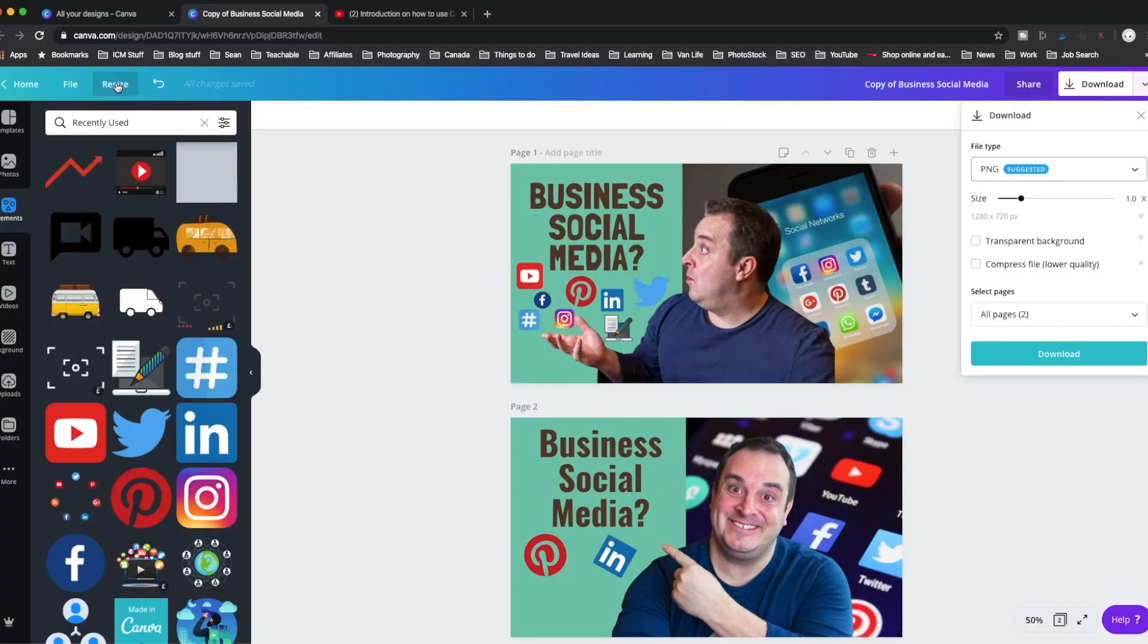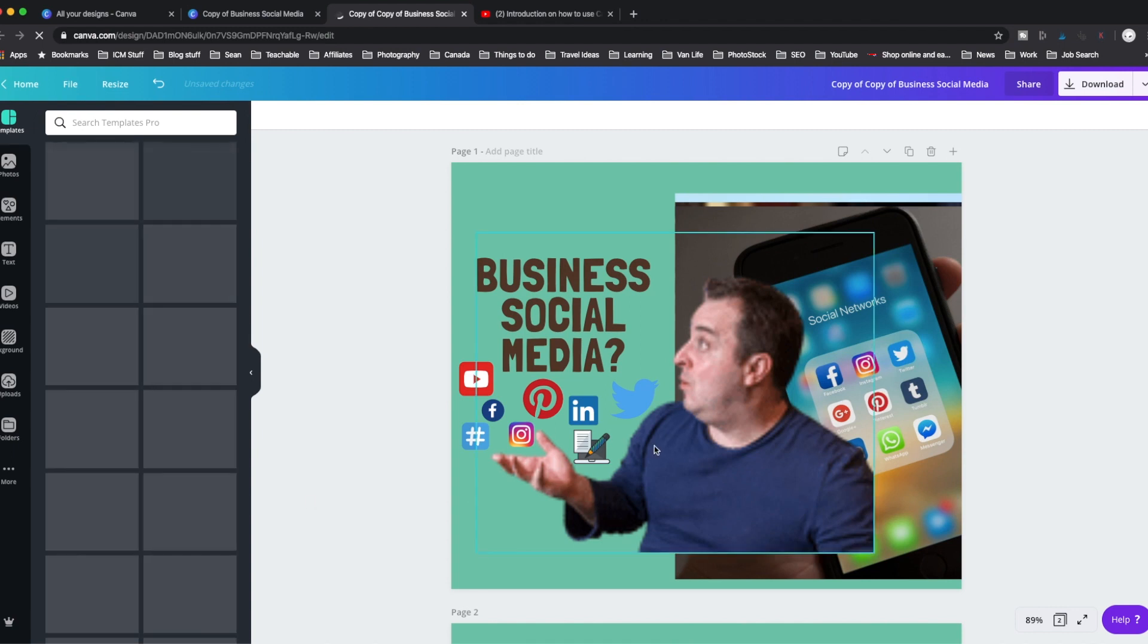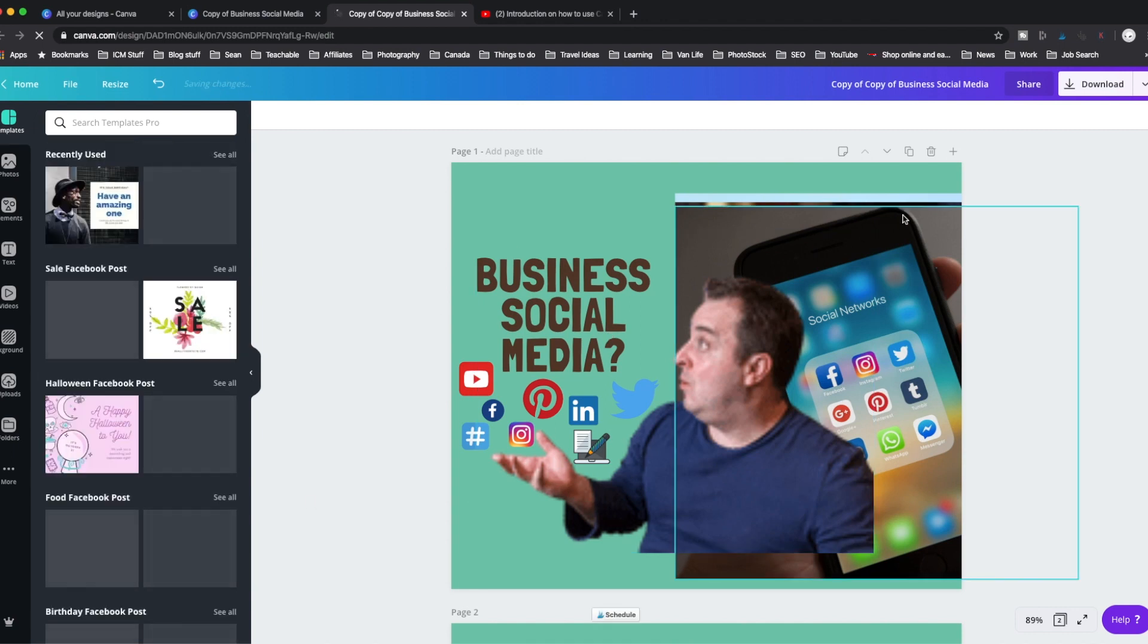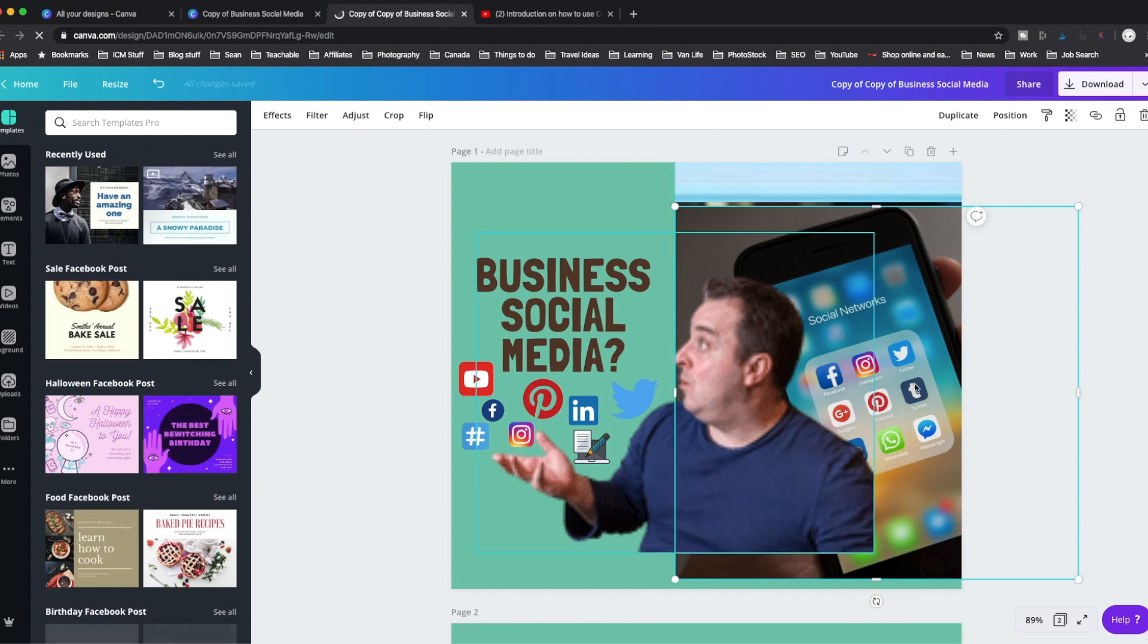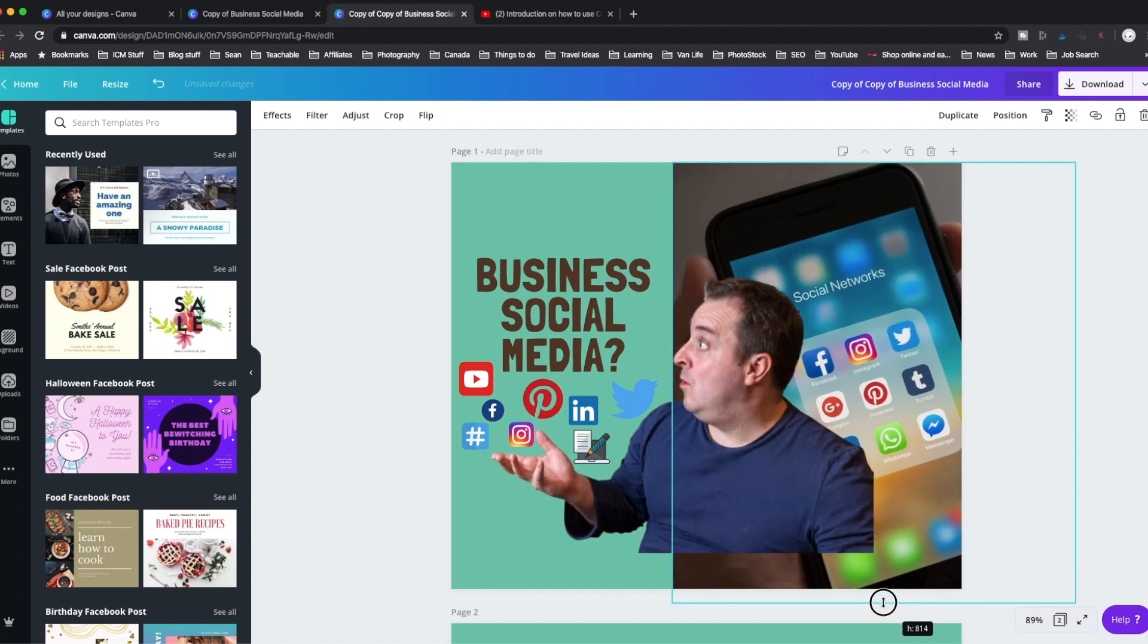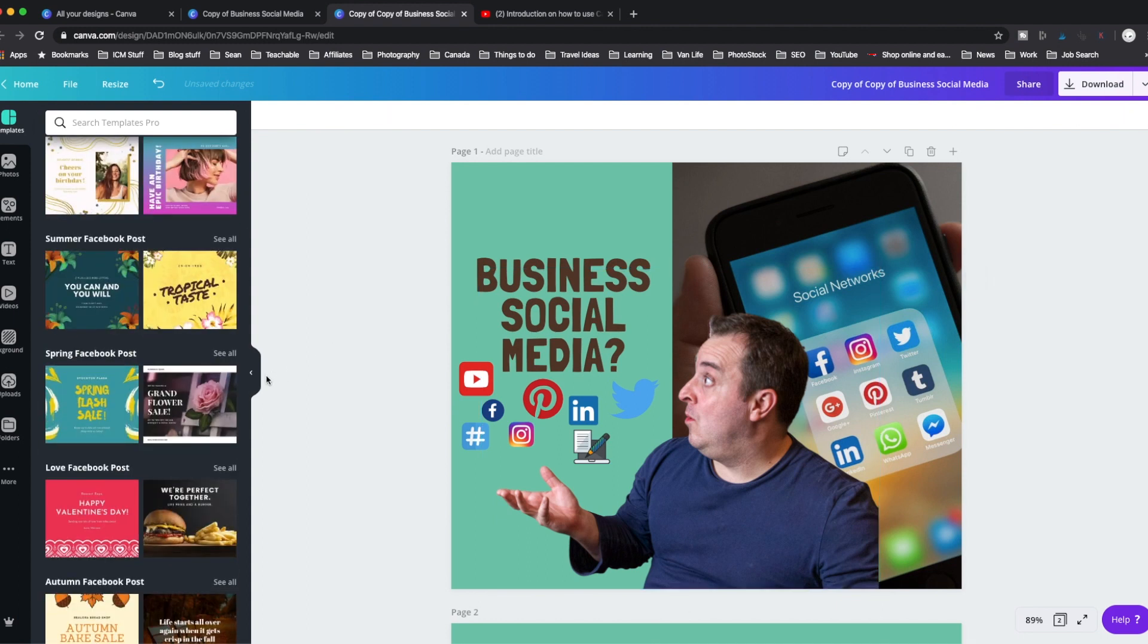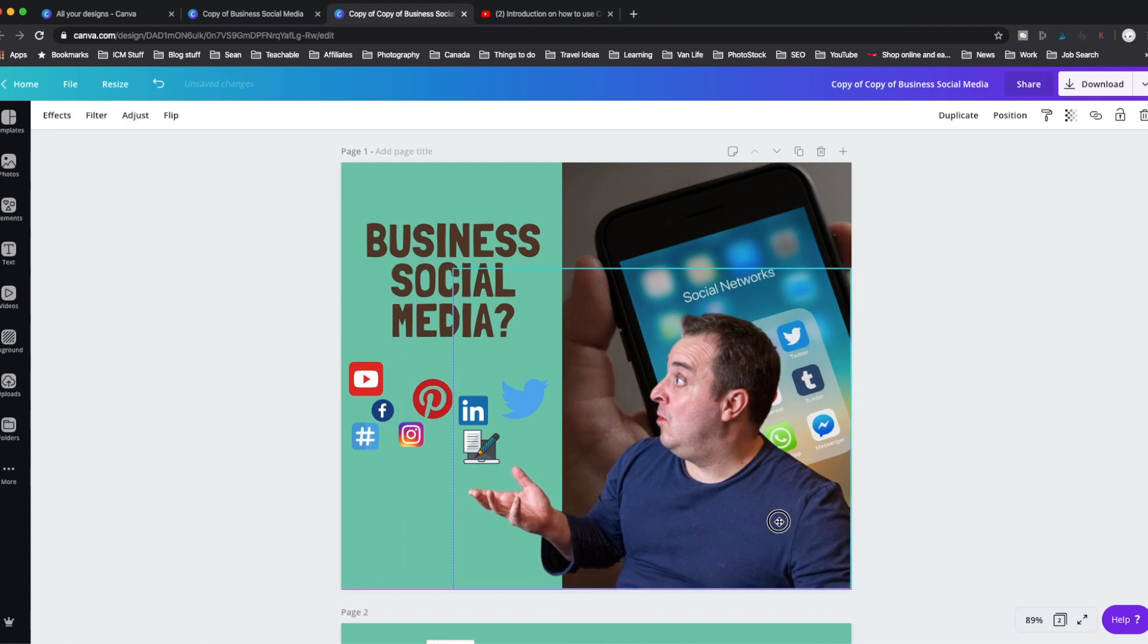I just drop things in there, throw things together and it's done. And what I can do is I can actually click on this resize button and I'm like, right, well, I need it as a, I want it as a Facebook post, or a Twitter post, but we'll go for Facebook post first. Then what it does is it copies it, resizes it, and then, you know, it's not perfect, but you just go on and just resize accordingly.